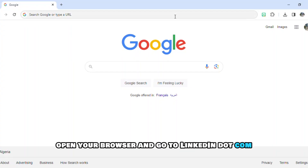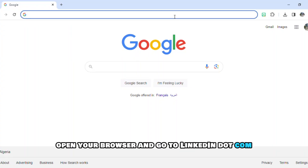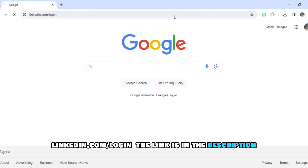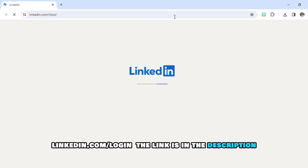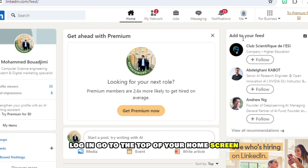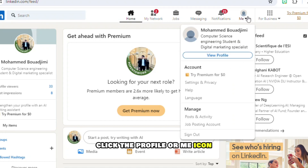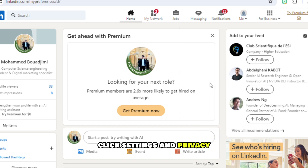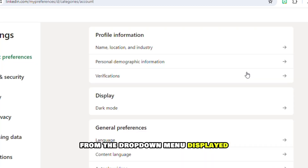Open your browser and go to linkedin.com/login — the link is in the description. Log in, go to the top of your home screen, and click the profile or Me icon.